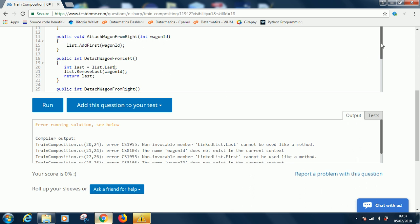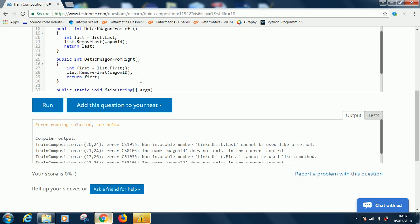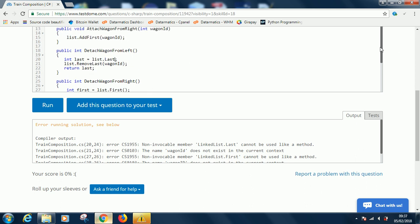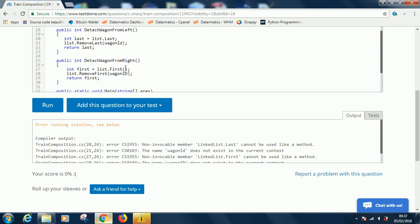I think the same thing will also happen in case of the first. Then in line 21 it says wagonId does not exist. When we are removing we don't use any parameter, we only use a parameter when we are adding. So let's just take off these parameters and run it to see what happens.